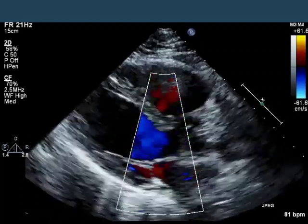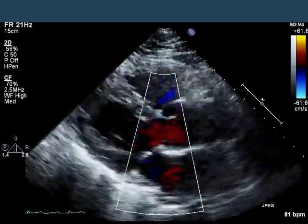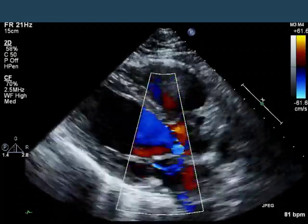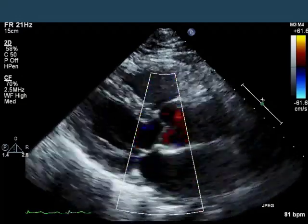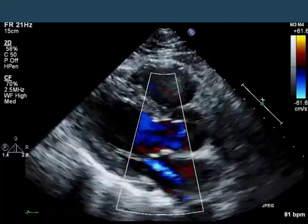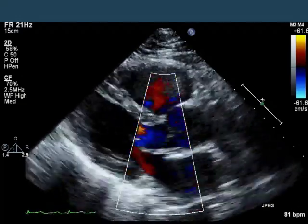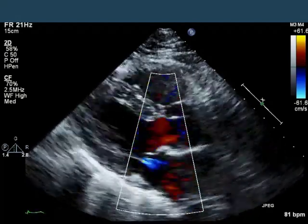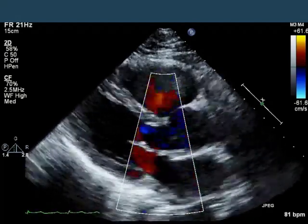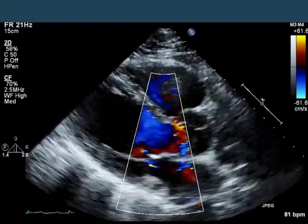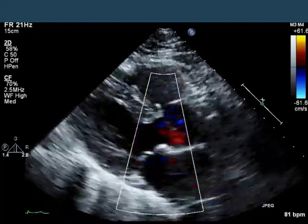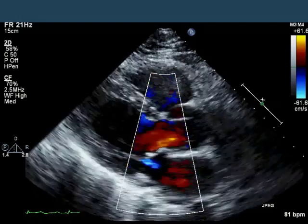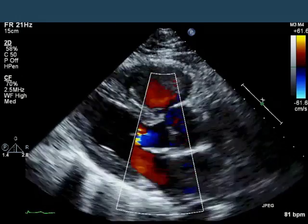This is the parasternal long axis now with color, demonstrating that the aortic valve appears to have neither stenosis nor regurgitation, and there's at most mild central mitral regurgitation. Nothing particularly exciting here.